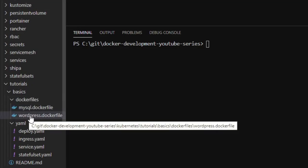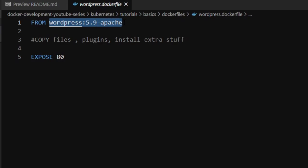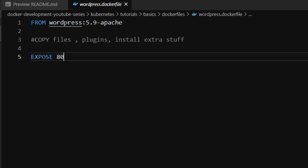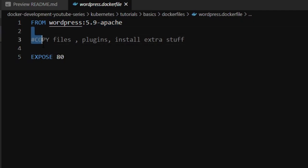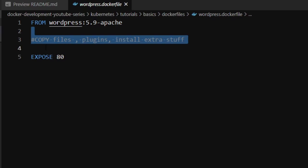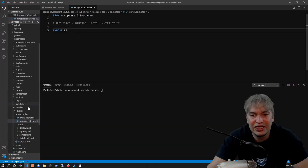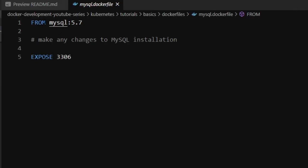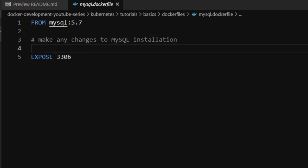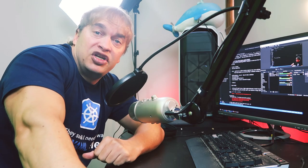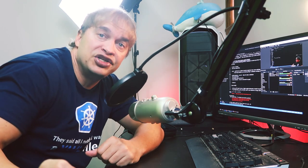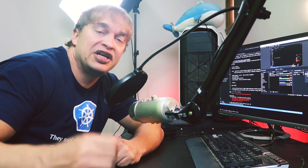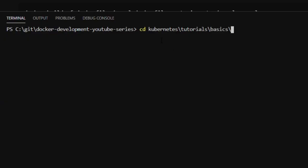Looking at my two Dockerfiles — for WordPress, I've chosen a version and kept it simple for demo purposes: FROM wordpress:5.9. I've left a space where you can copy files, plugins, or code from your git repo into the Dockerfile, then expose the port you need. For the MySQL Dockerfile, I've done something similar: FROM mysql:5.7. You can make changes like adding default configuration options or installing dependencies, then expose port 3306. The purpose of the Dockerfile is to represent the source of truth of your application — all dependencies, OS version, and everything needed.